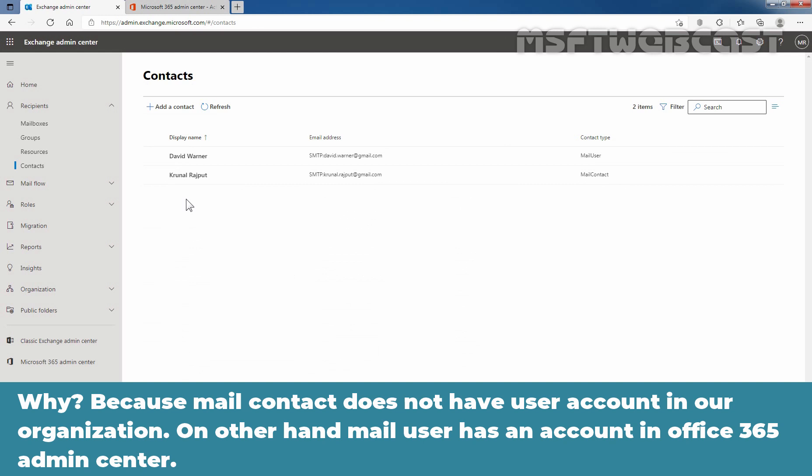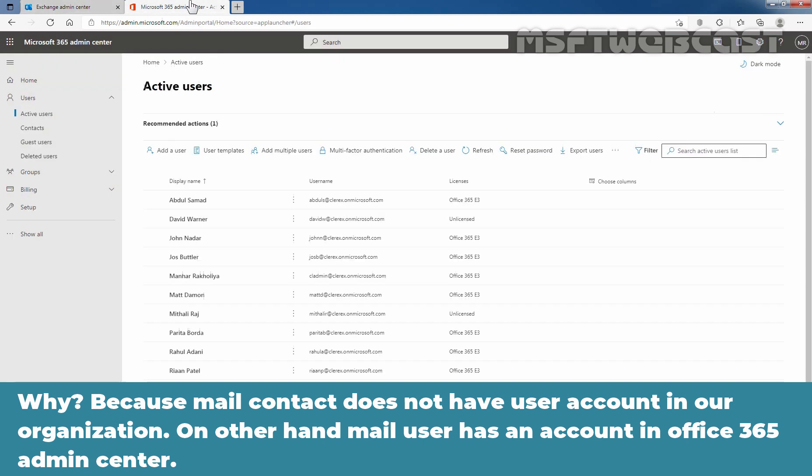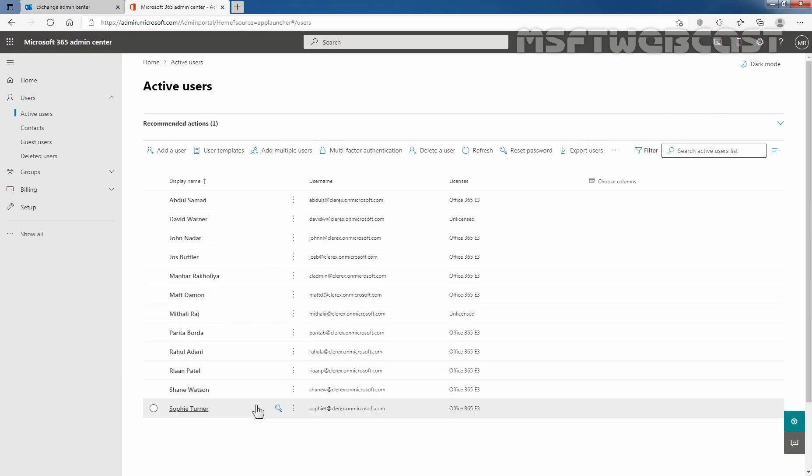On other hand, mail user has an account in Office 365 admin center.